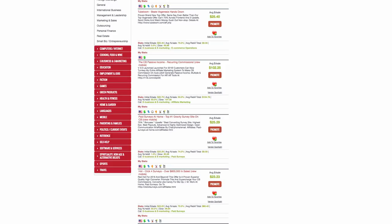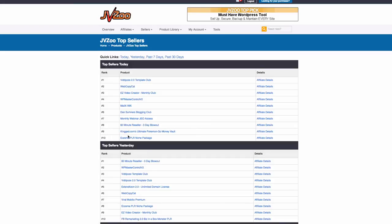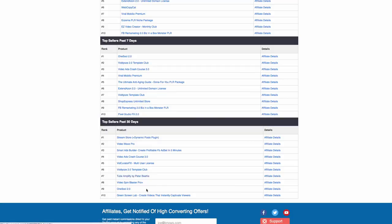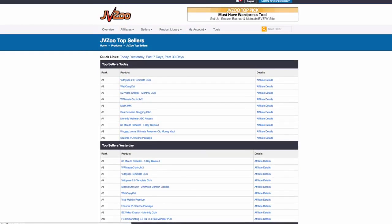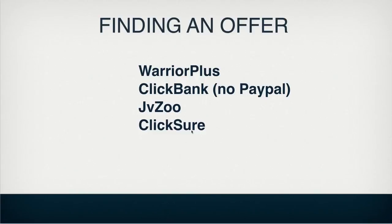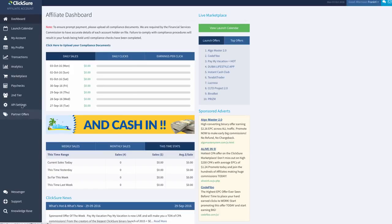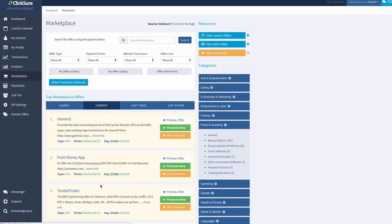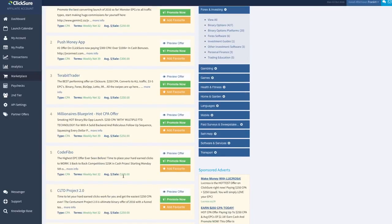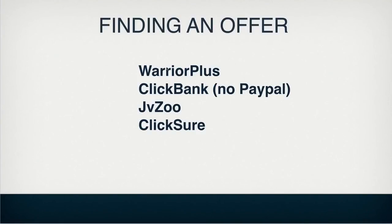Then there is JV Zoo, which is quite good. This is more for selling software and things like that, not really for make money online programs, though they do pop up sometimes. All you do is go to top sellers and find the best-selling products on that day or the past seven days of that month, which is the best thing to do because you know they're hot, there's traffic going to them, and they're trending in the JV Zoo marketplace. Then the last one is ClickSure - this is for the big-time players who can get sales because you're getting good money from these.